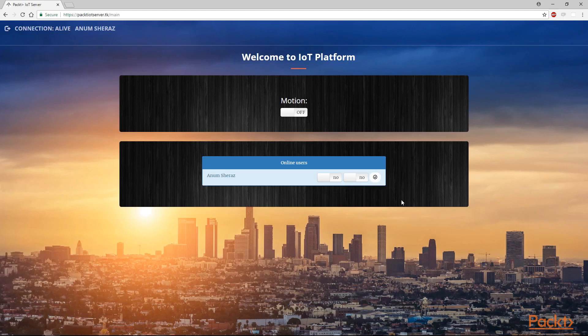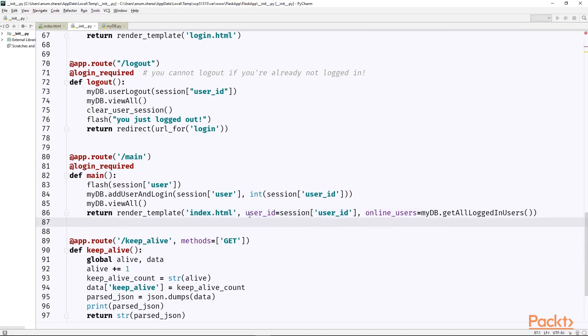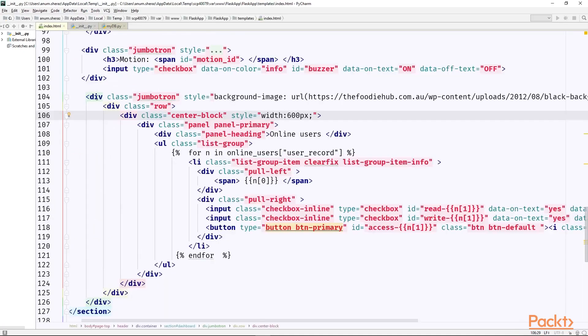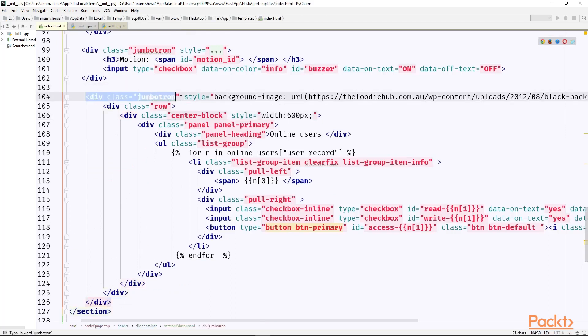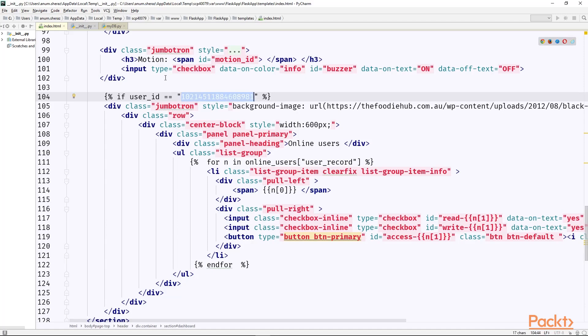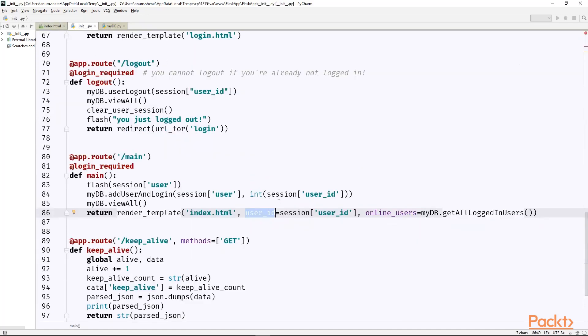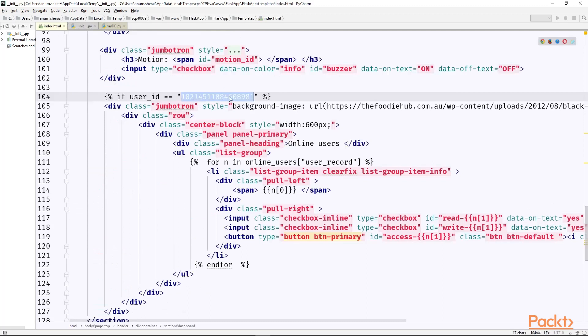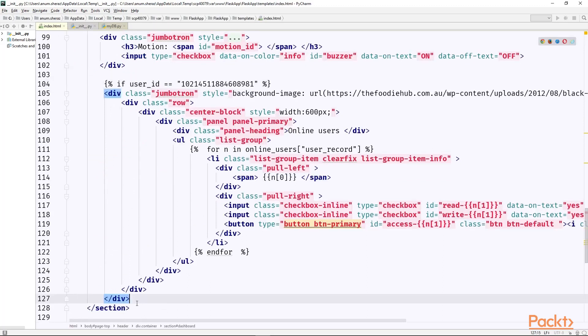Now the last thing which we need to do is make sure that this control panel is only visible by admin users. So if I consider myself as an admin user, I can or I guess I'm already sending the user id to the client. Now we can use this user id to add an if statement before this control panel starts as if the user_id equals my user_id. You can get this user id by simply printing out this session user id in the console and hardcode it in your html code. And in the end, don't forget to end this if statement.